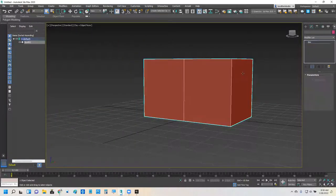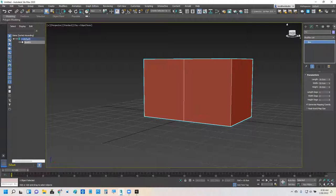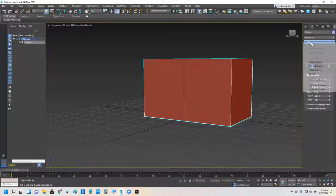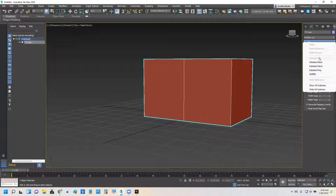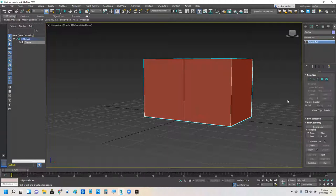Now that I've got my box here, I'm going to switch to the modify tab and change this name to TV case, my TV case. And I'm going to take the box and right click it and turn it into an editable poly. So now it is no longer a box, it is an editable poly.